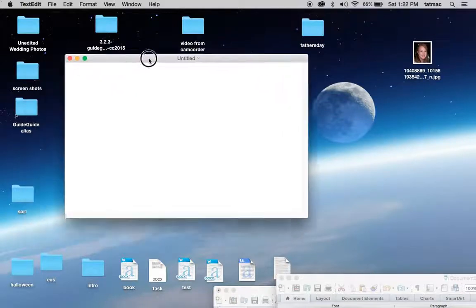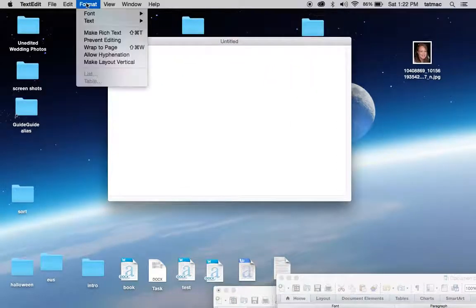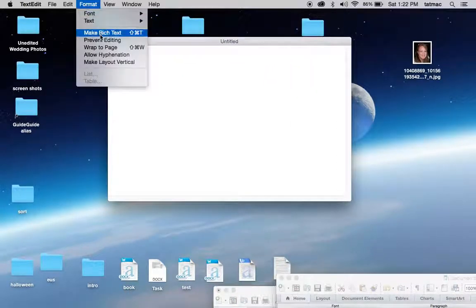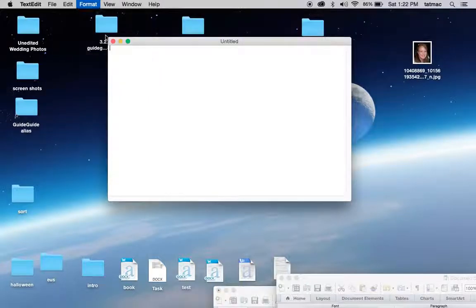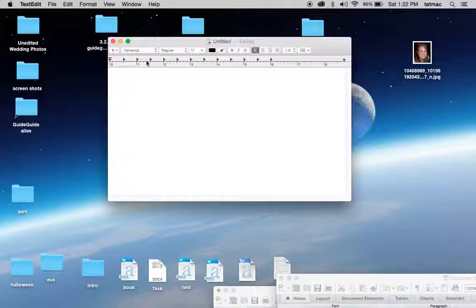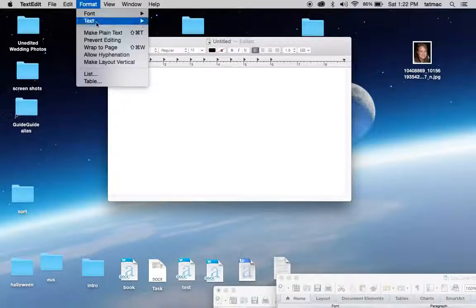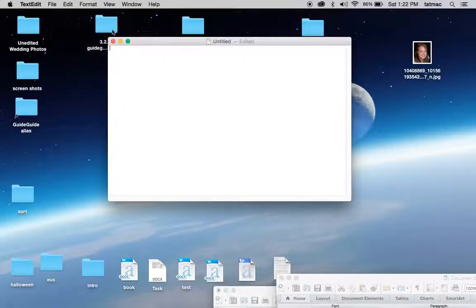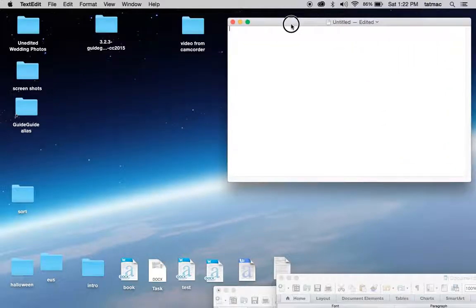Now it's best that under format you want to make sure that make rich text is off. You can keep it on, but that could affect some formatting. So to make it easy, just have it plain text. Now you have your document open.